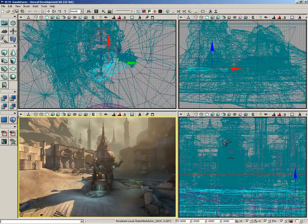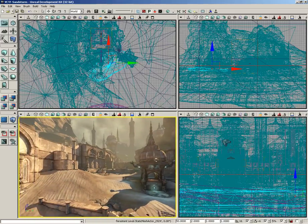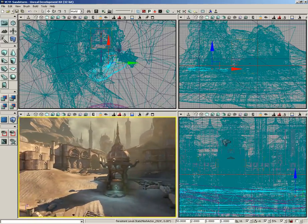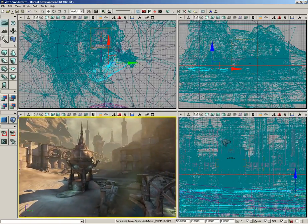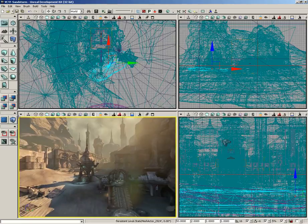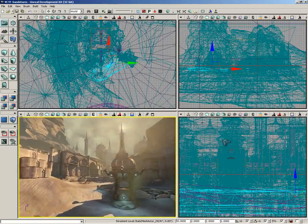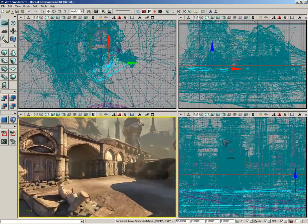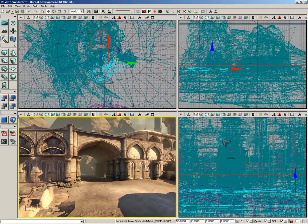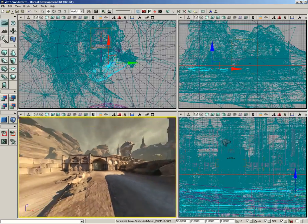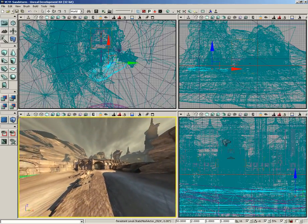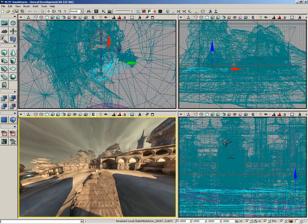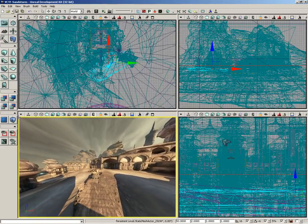You can hit A to strafe to the left, D to strafe to the right, S if you want to fly backward. So it's kind of like ghost controls. Now if you hit the Z key, you zoom back. Notice in this case, while we're holding right mouse, it actually maintains that level of zoom.